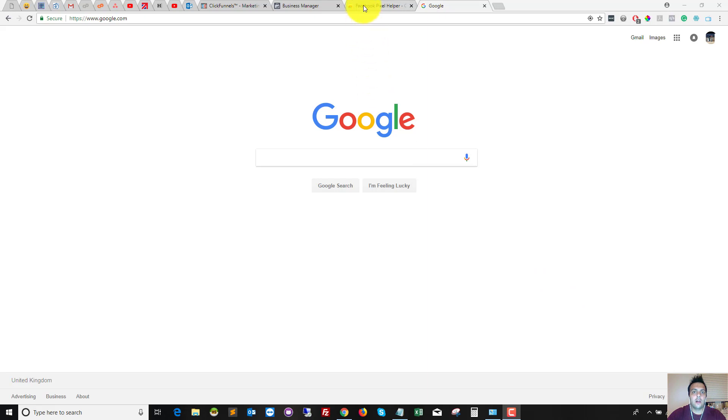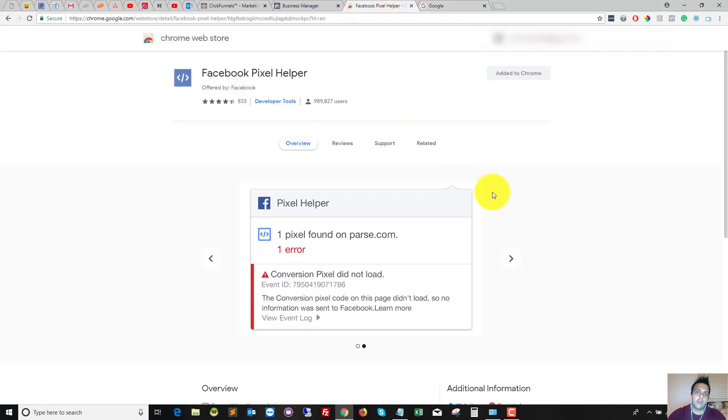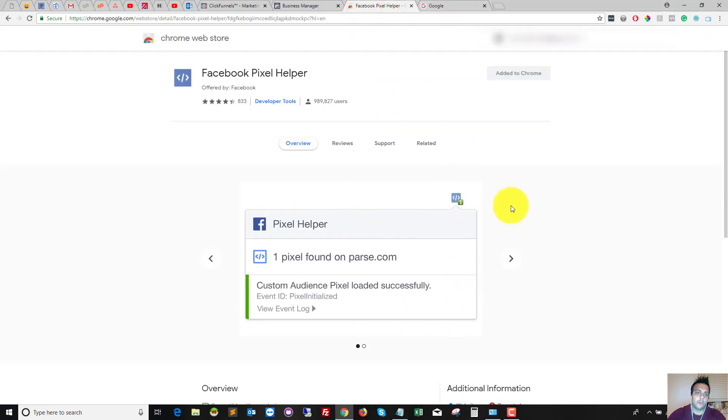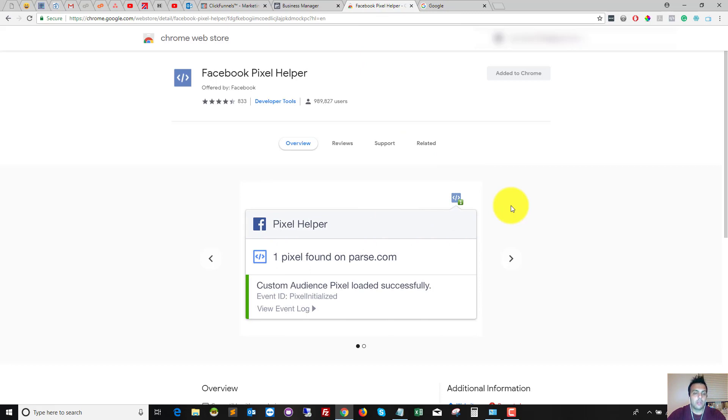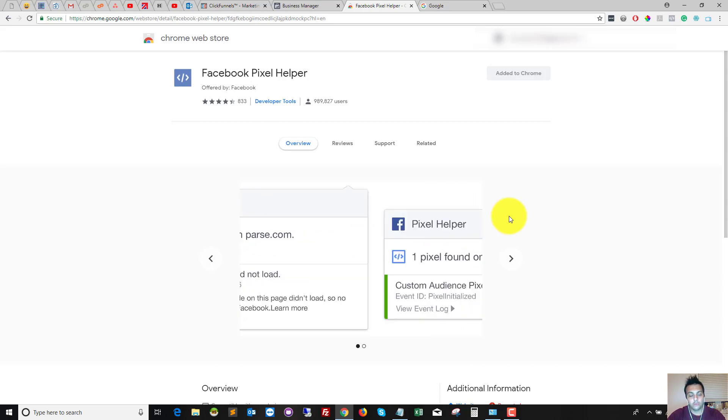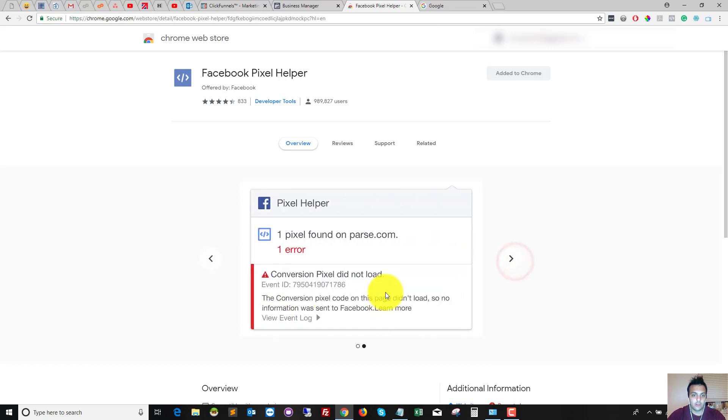The last thing that I want to talk about is the Facebook pixel helper. This isn't required, but it is really helpful. It's a Google Chrome extension, and basically once you install it, when you go to your website or your funnel that you've installed a pixel on, you will be able to see if it's fired successfully or if it's failed, and it will tell you why it's failed and then you can work out how to fix that.